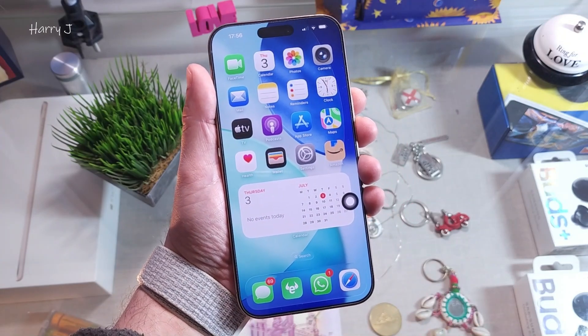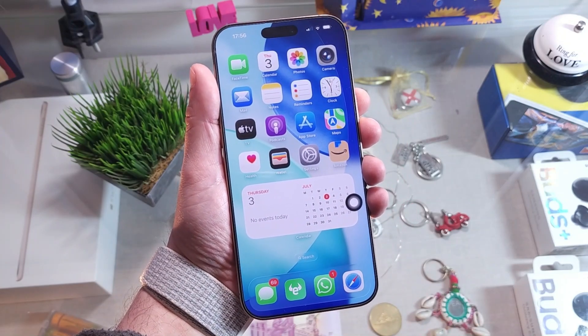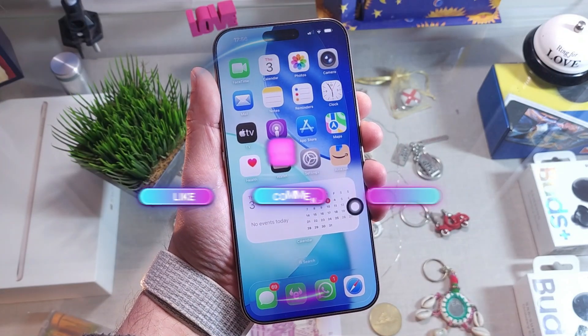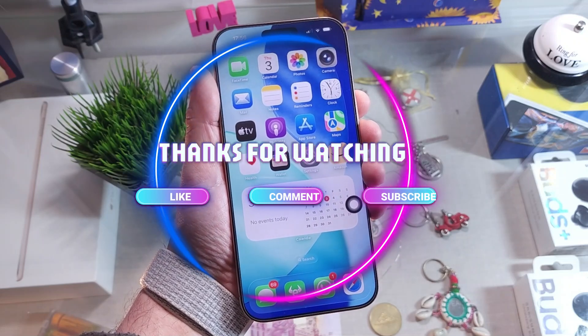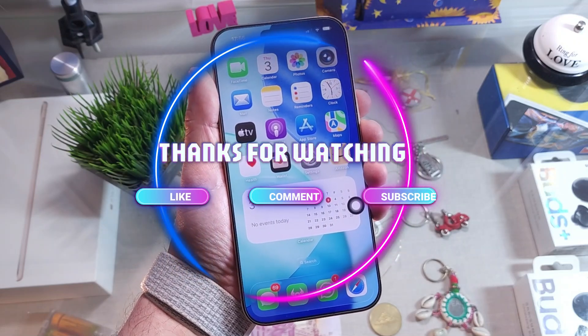If you like this video, please subscribe to my channel, and if you liked this content please give me a thumbs up. Take care — bye!